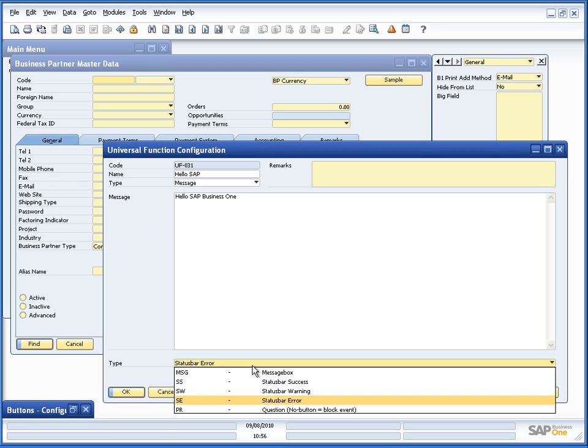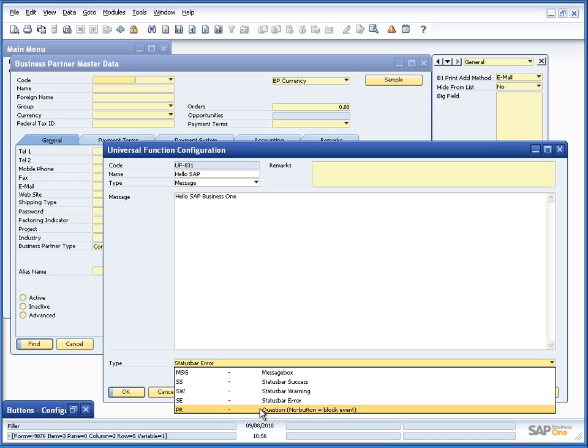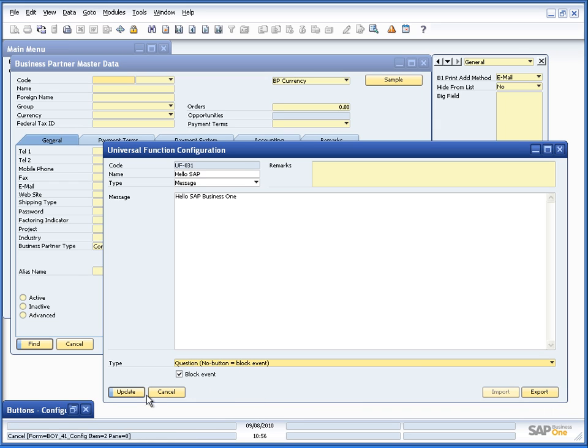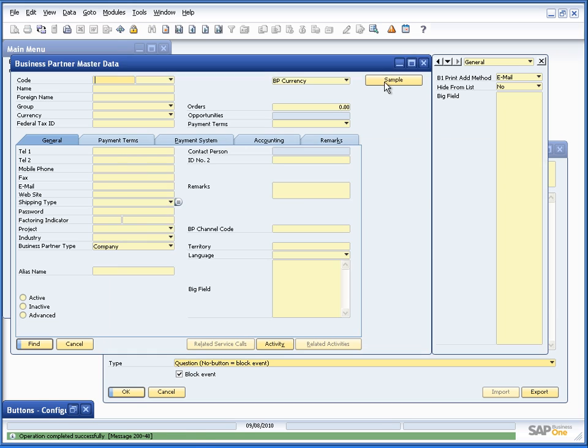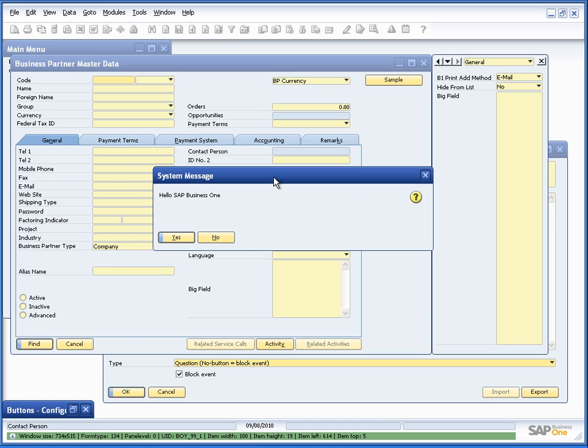We have one more type in here called question. But we will save that until later. But just as a very quick summary you will see here that if we press it, it will now be like a message box but with a yes no button. And we will talk in a bit on what the yes no button means.